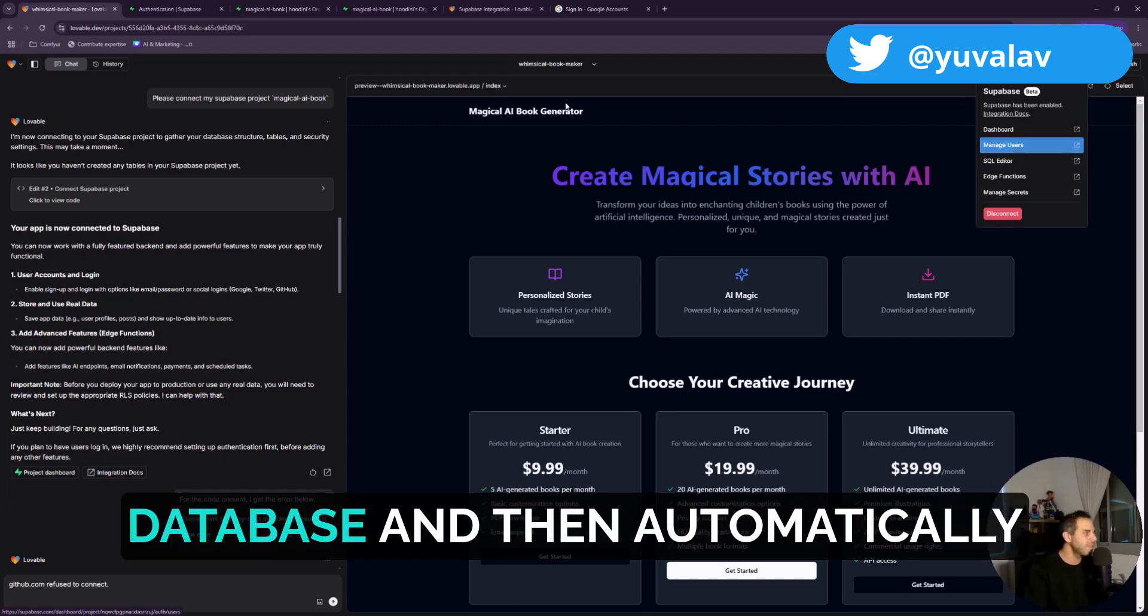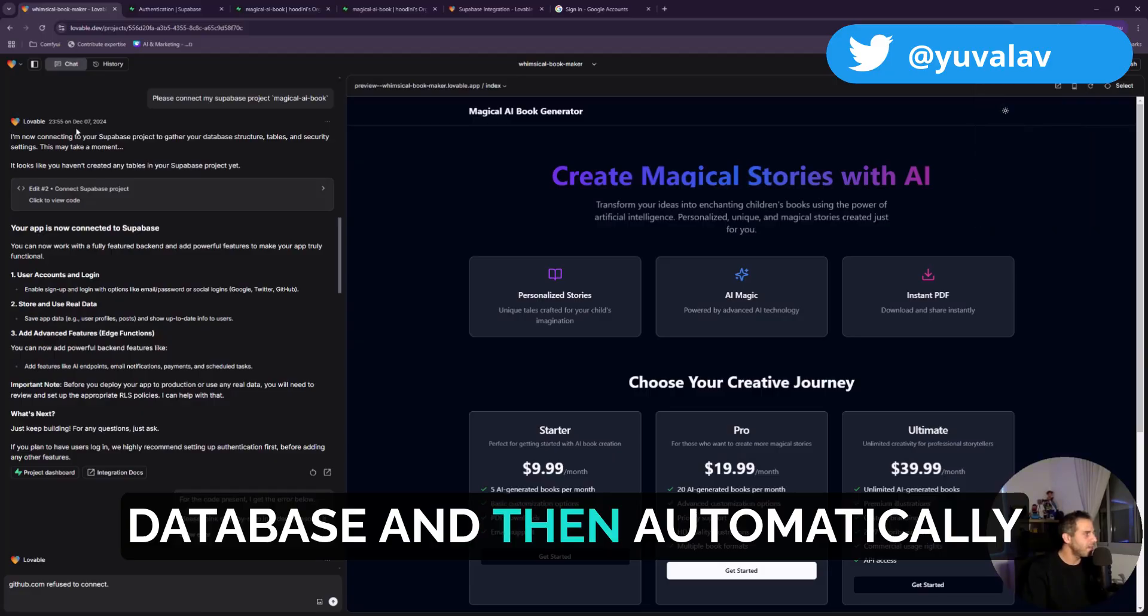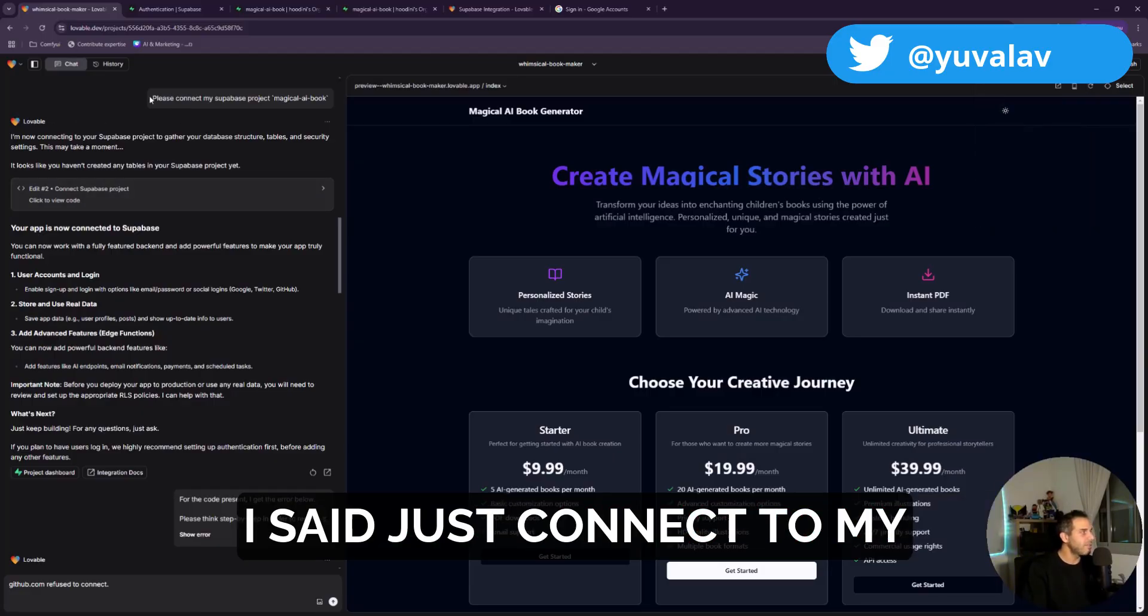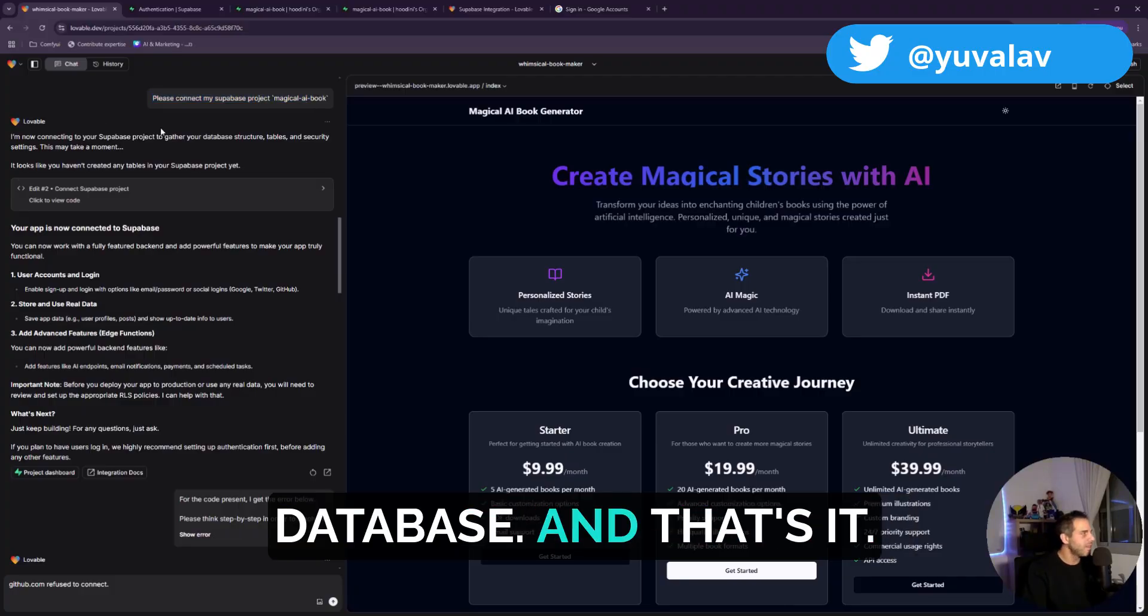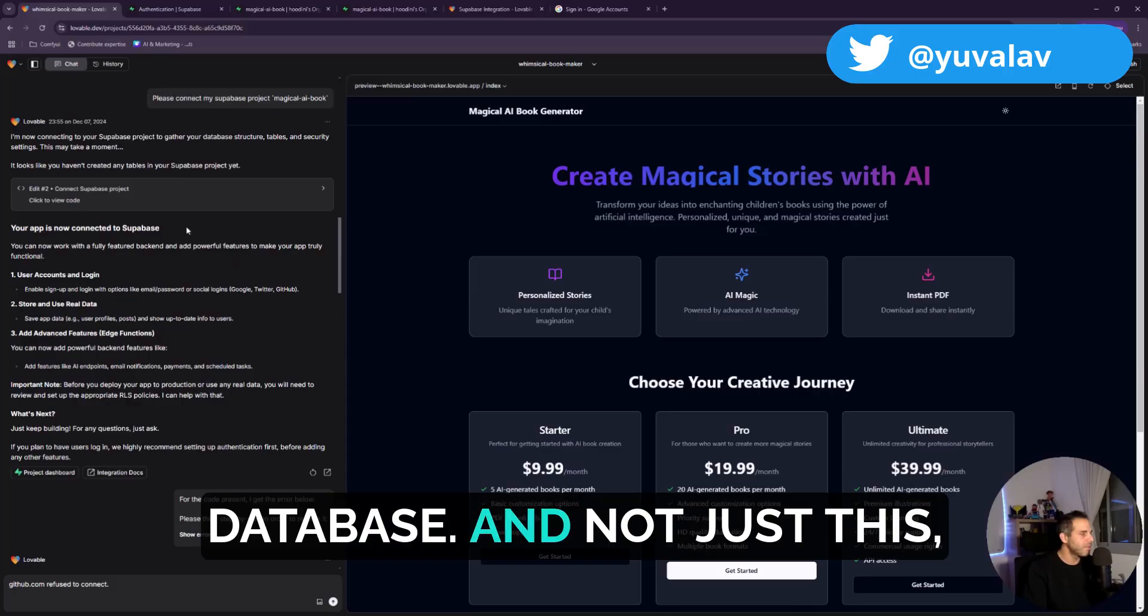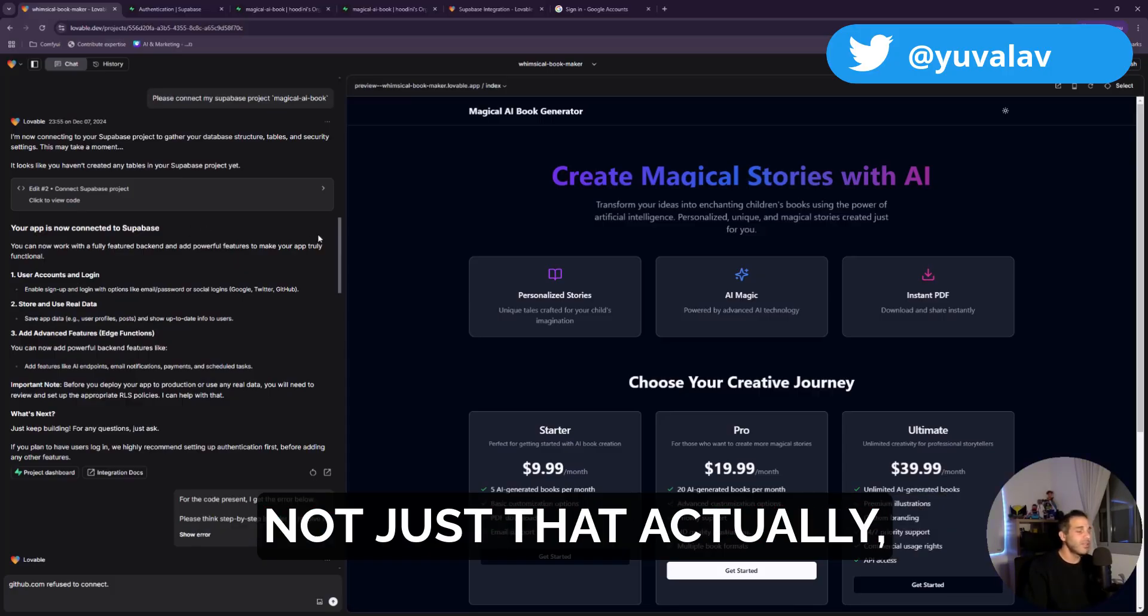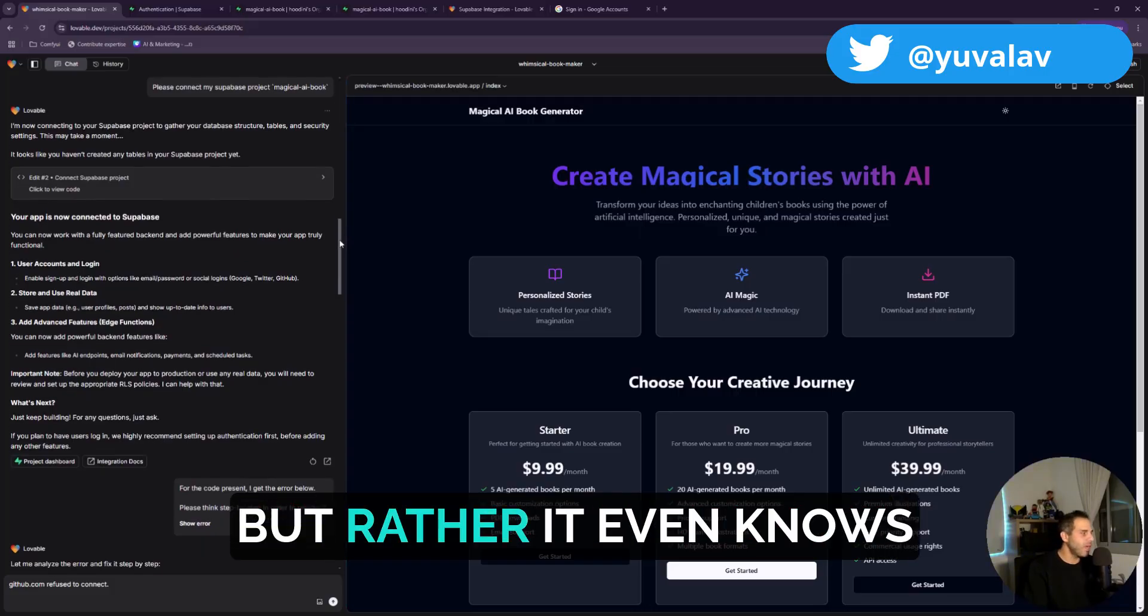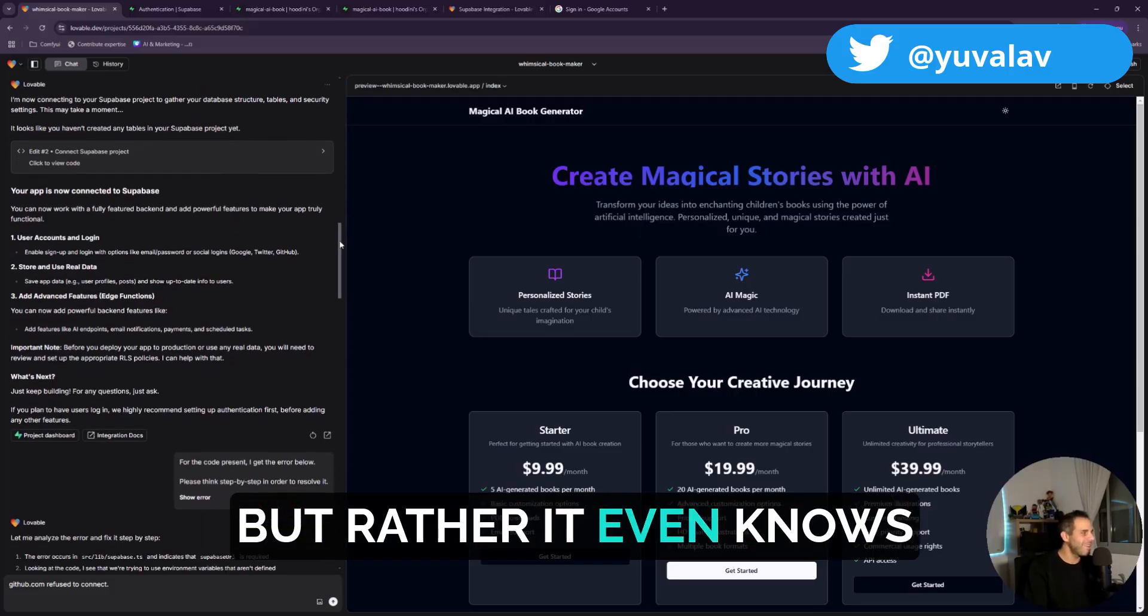And then automatically I said just connect to my database and that's it. It connected and said your app is connected to the database. And not just that, but rather it even knows the modifications.